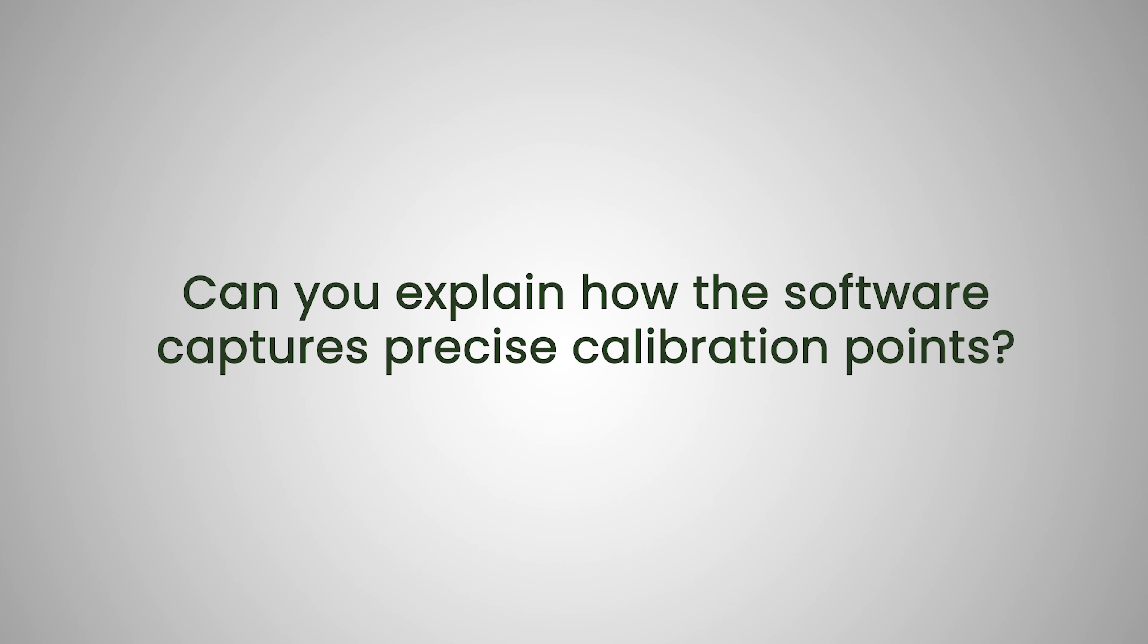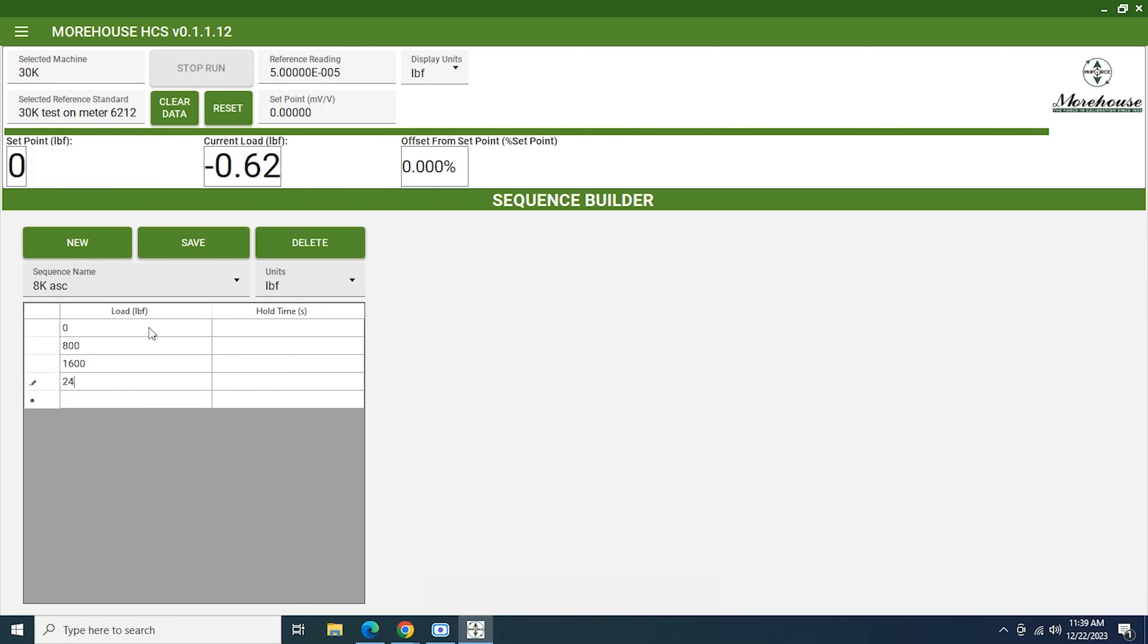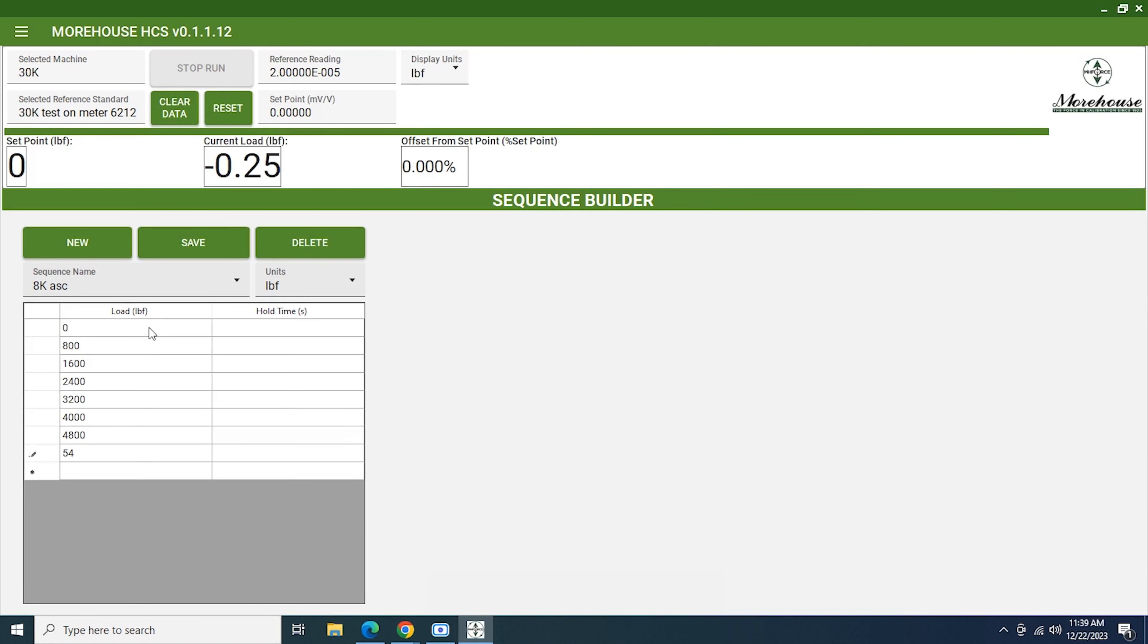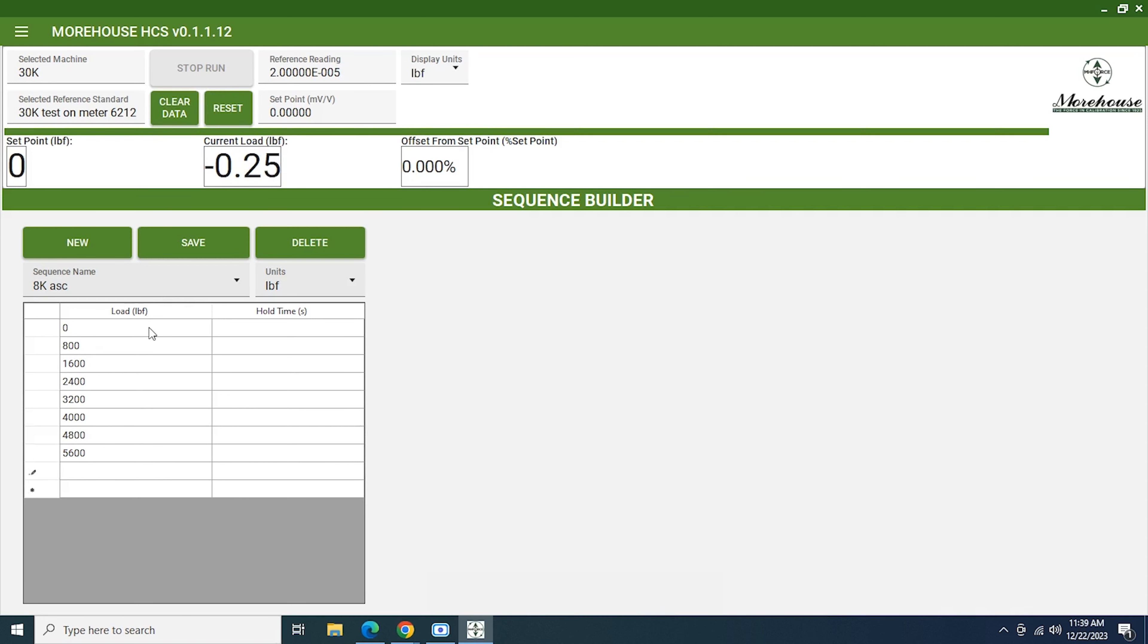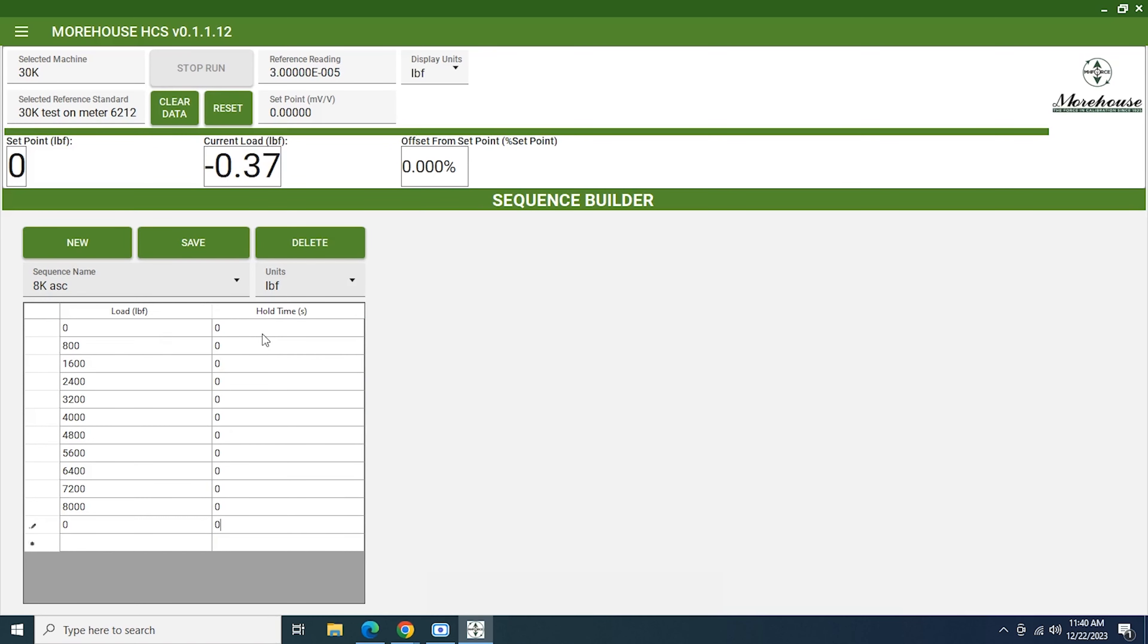Can you explain how the software captures precise calibration points? Yes, so you can build a load sequence with as many load points as you want in it for it to get readings at. And it will grab as many readings from the indicator during that time as you would like and average those numbers together and report them. So I can do that at each sequence, at each load point. So if you wanted to take a hundred load points or a thousand you can do that and at each of those points take as many readings as you'd like.